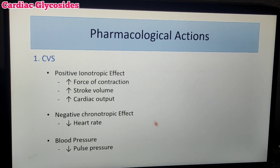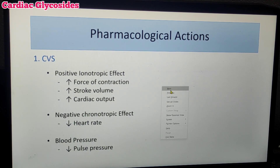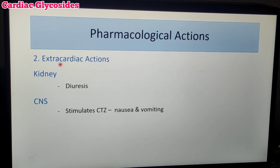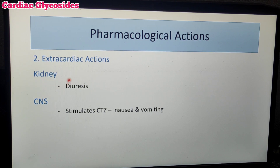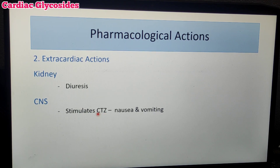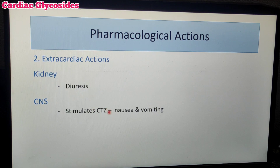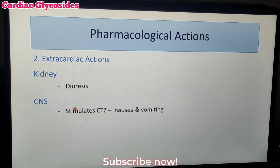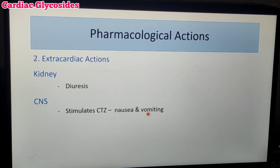The predominant actions are in the cardiac region. For extra-cardiac actions: in the kidney, these drugs produce diuresis. In the CNS, they stimulate the chemoreceptor trigger zone (CTZ), which is a vomiting receptor, and this stimulation causes nausea and vomiting.